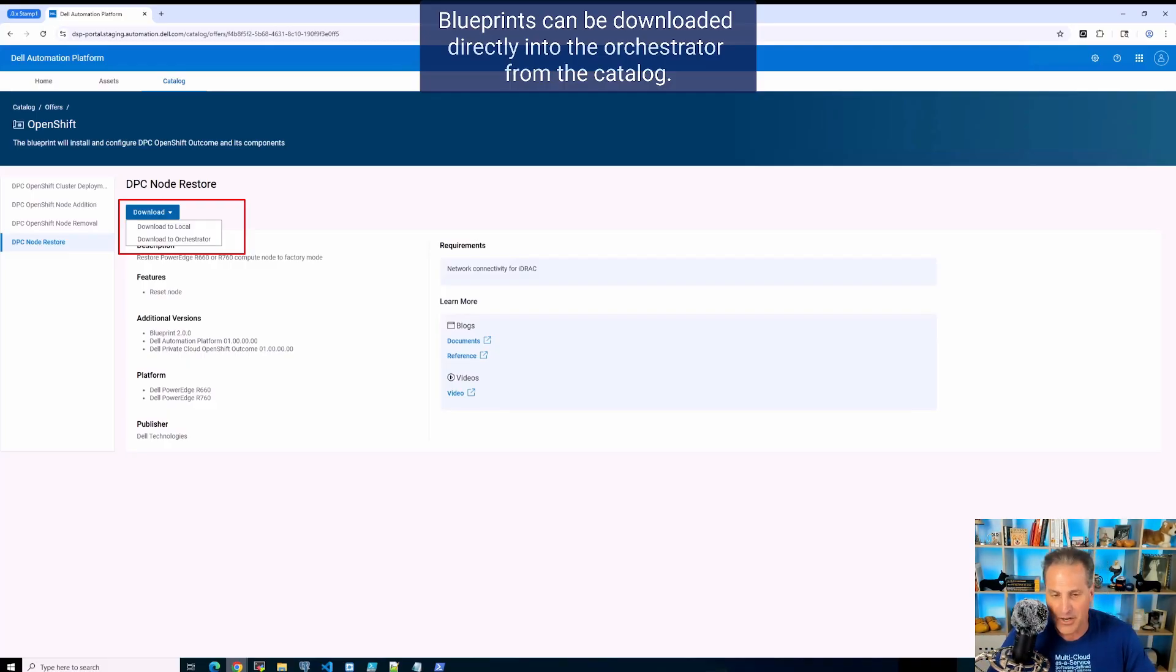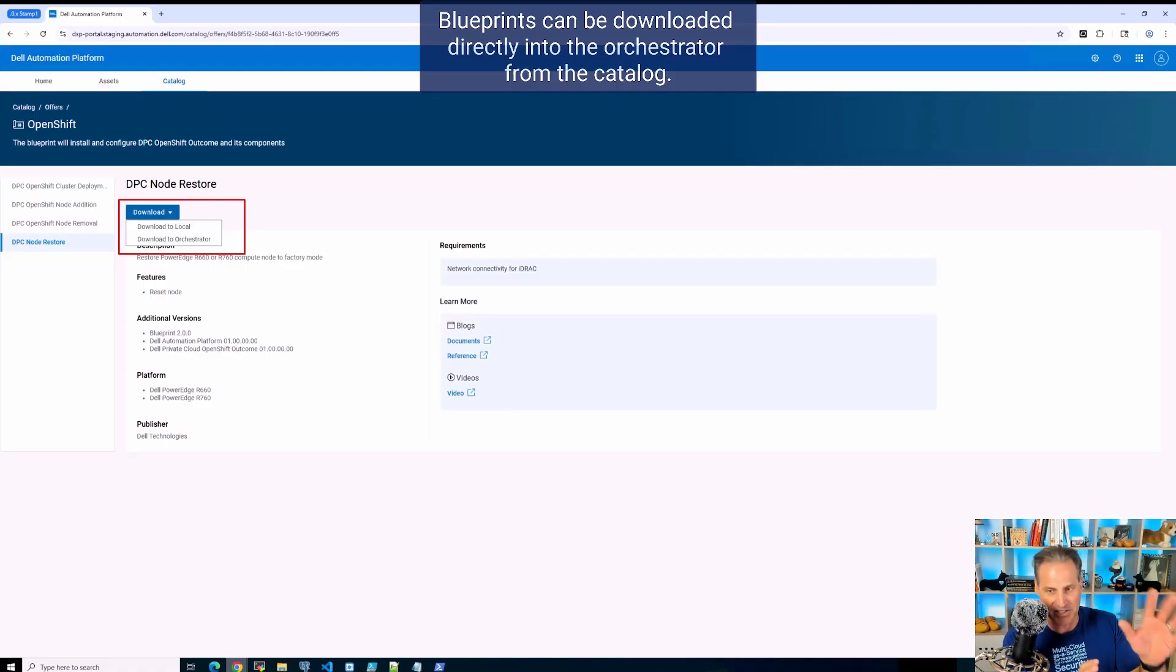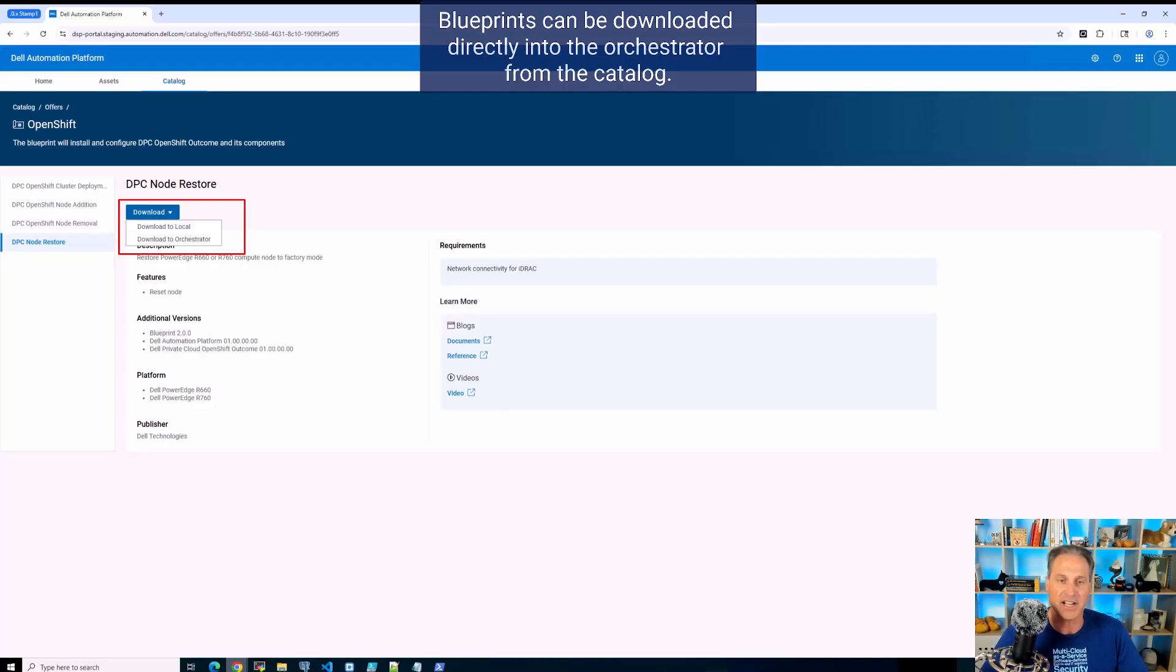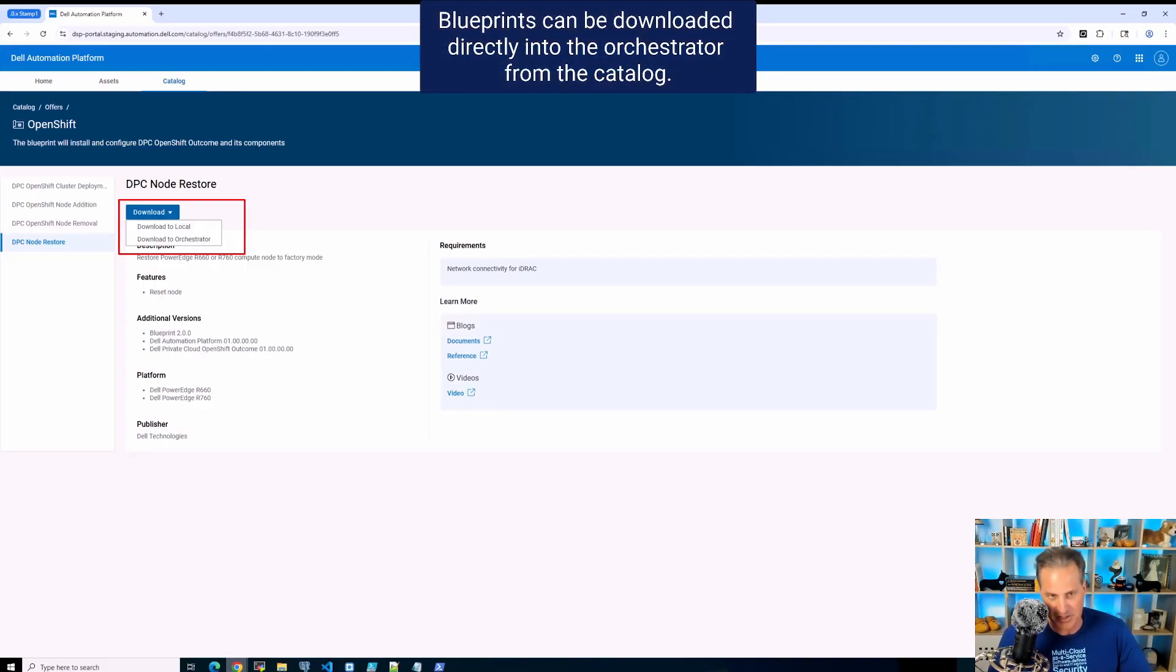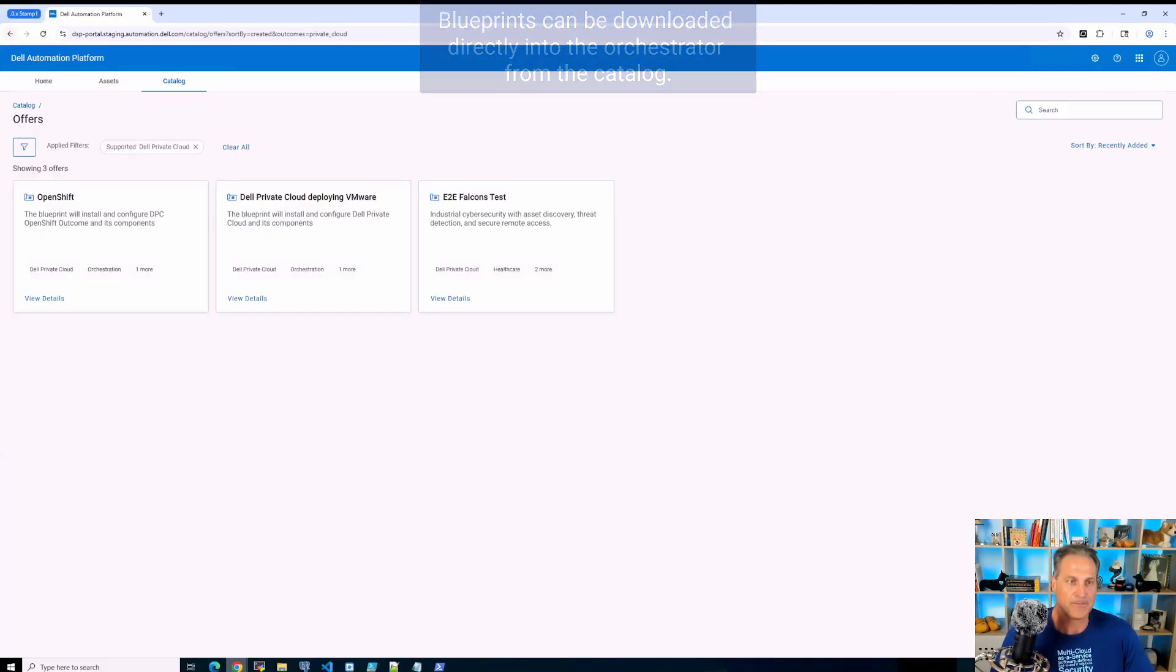And it's also an offer that we can deploy on-premises. The portal and the orchestrator work together either as a SaaS offer or as an on-premises offer, just depending on the use case and the customer, how we deploy it in their environments.